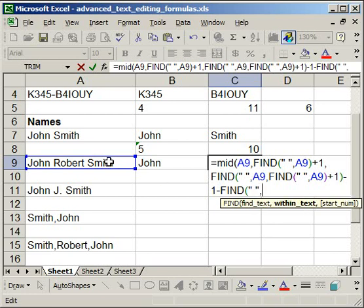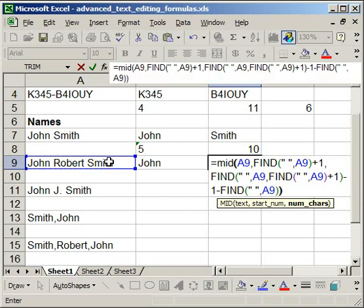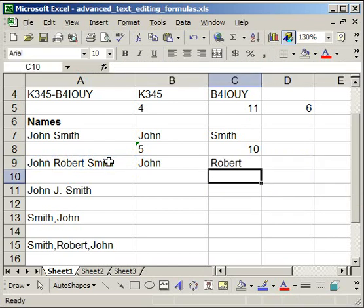The cell you want the text from, close parentheses, close parentheses, then hit enter. And it gives you Robert. So a very long and confusing formula just to get a middle name.